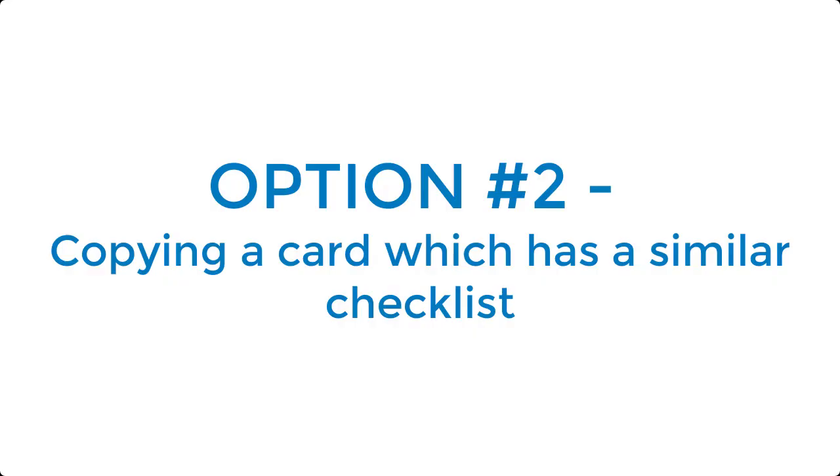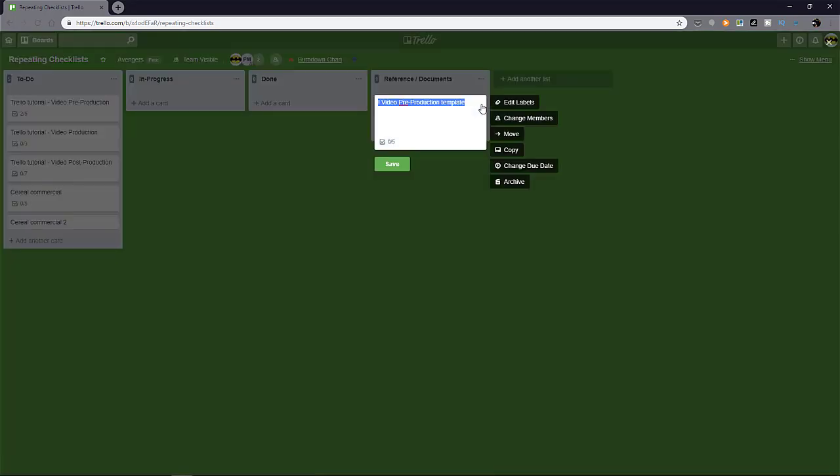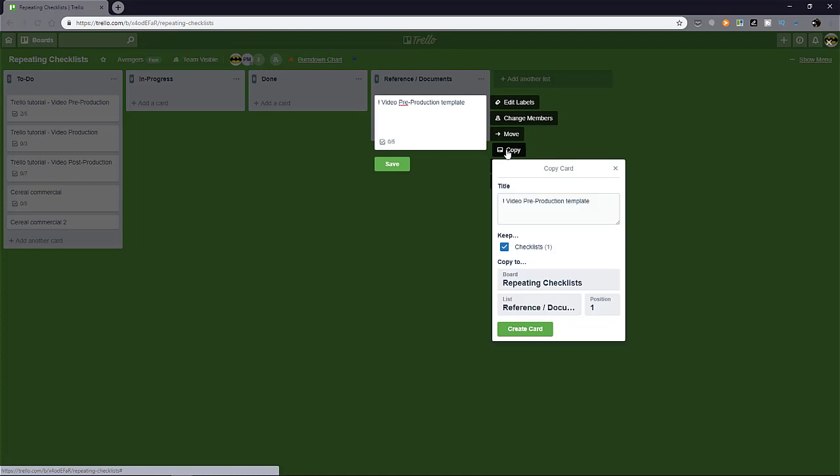Okay. Option number two is to copy a card which has a similar checklist. This is very similar to option one, but it's faster in some situations. So what you can do is literally choose a card that you want to copy and copy it. Make sure you select keep checklist